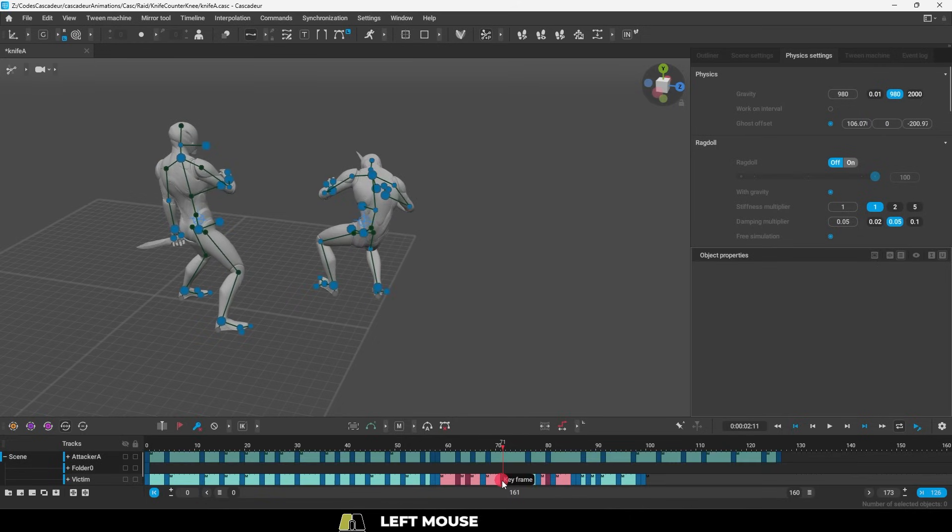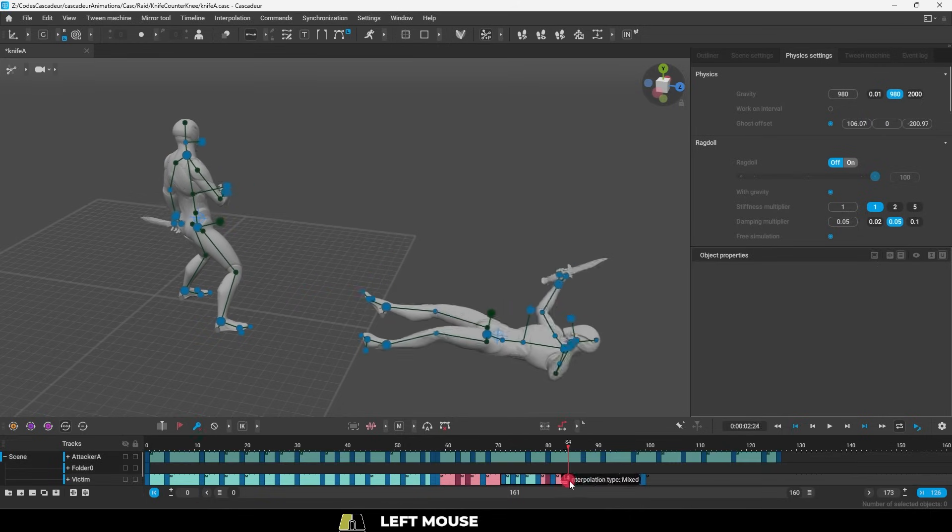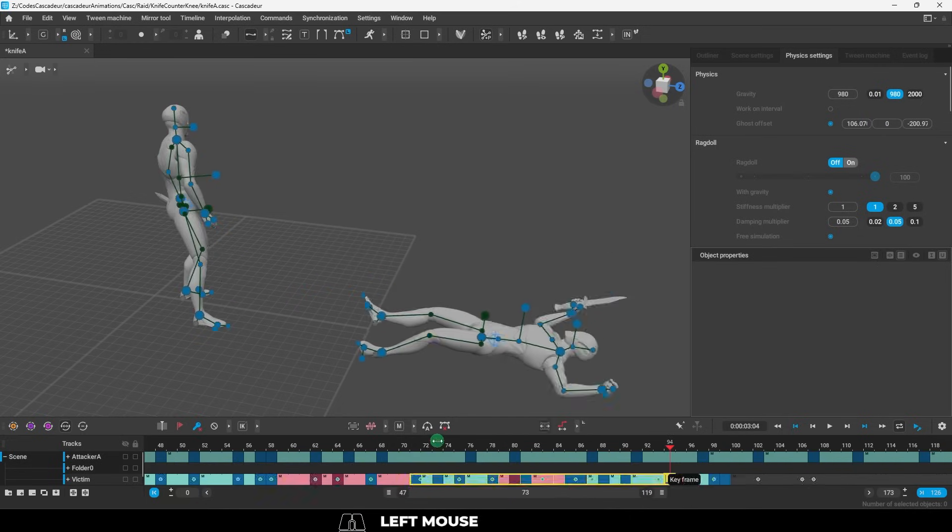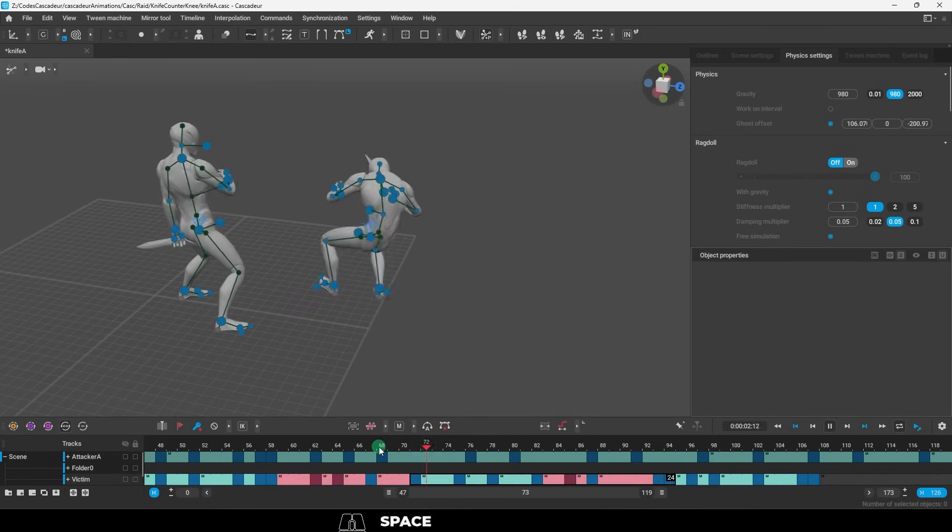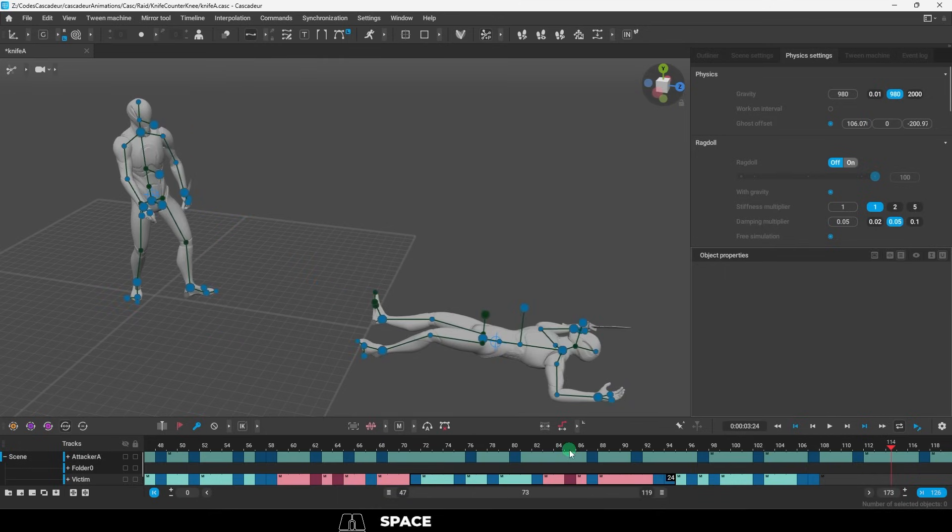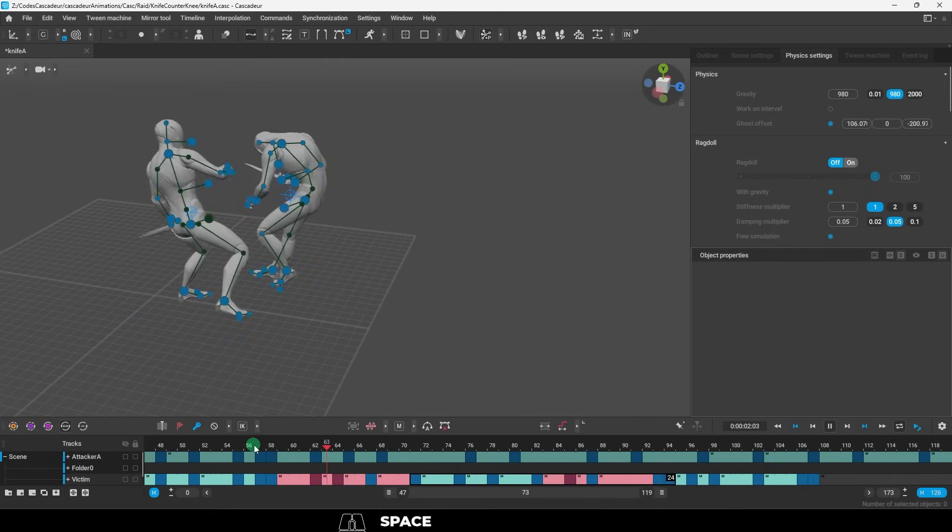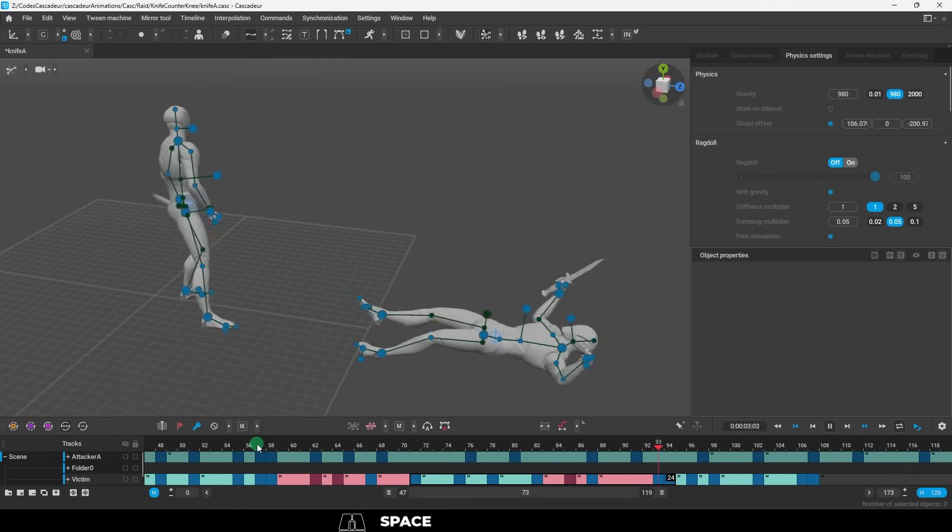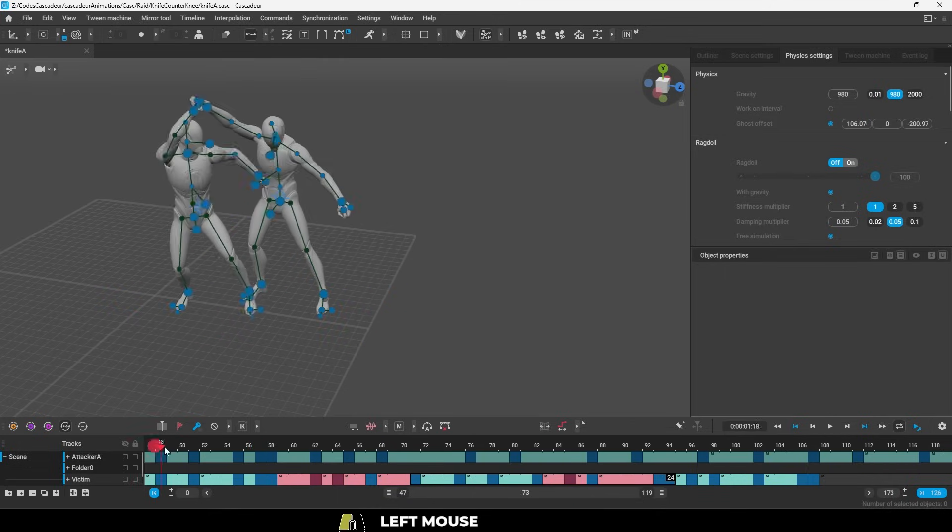So, don't feel like you have to accept whatever the raw data, the ragdoll, or the in-between gives you. You should really just use it as a guide, and then take what you like, and make any adjustments as you see fit.